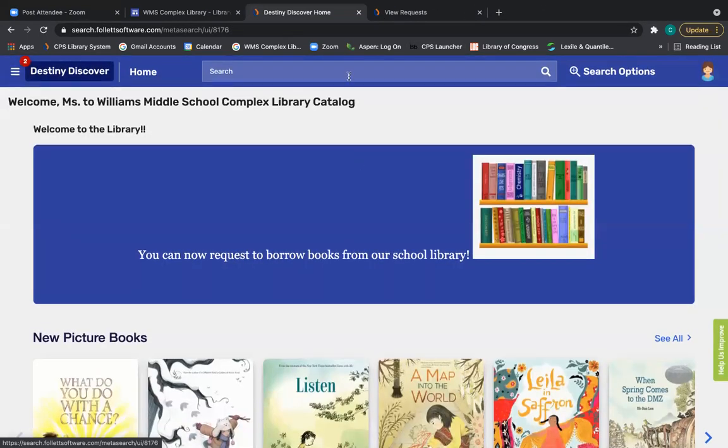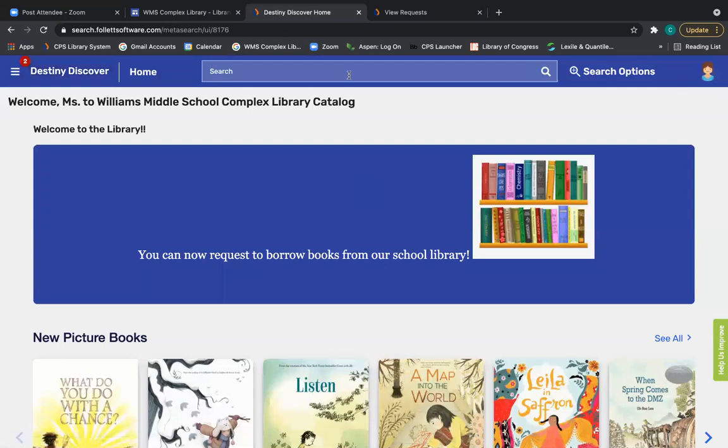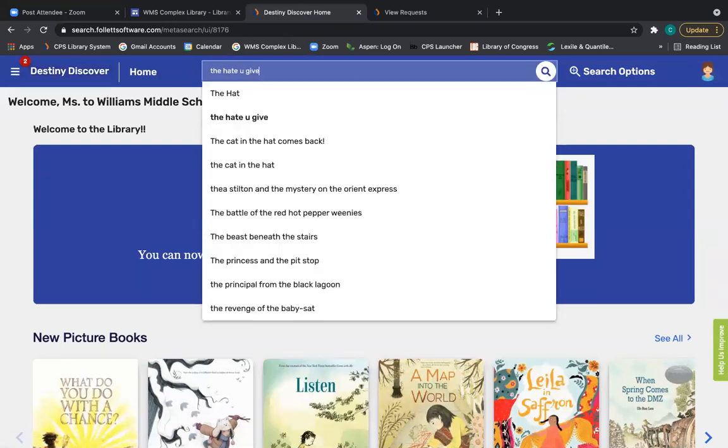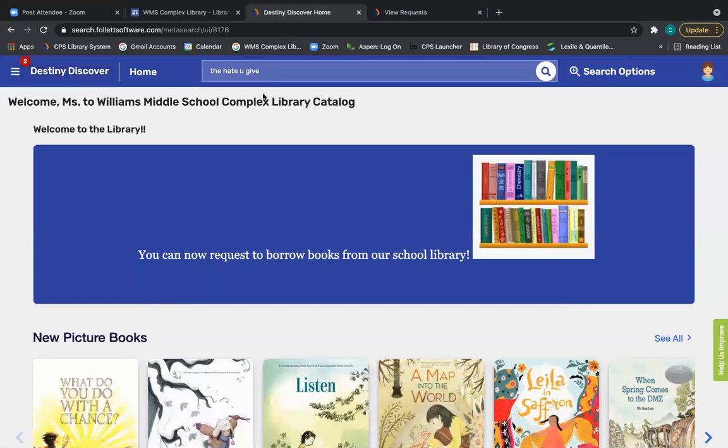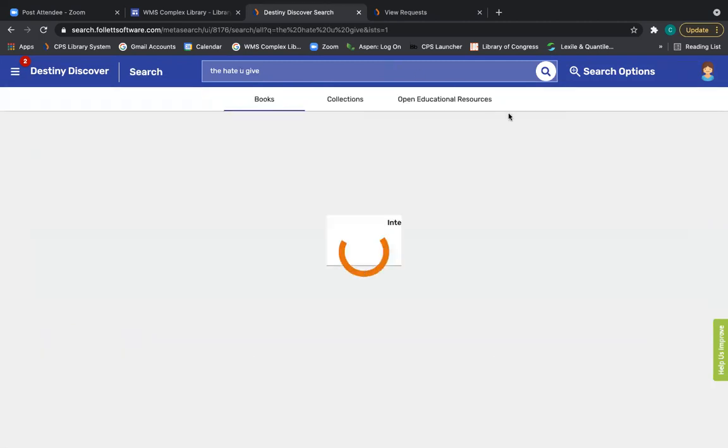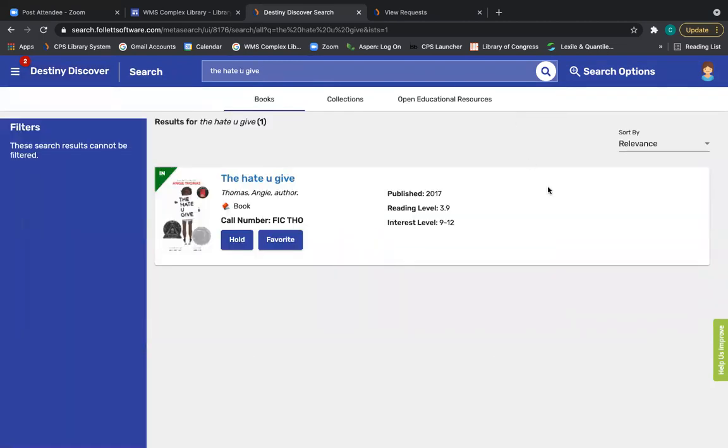Obviously, you can always search a book by the title, like perhaps you're searching for the hate give. Just keep in mind, spelling does matter. There is no autocorrect or spell check in Destiny Discover. So for instance, I had to use the U instead of Y-O-U, right? Because that's what the author uses.